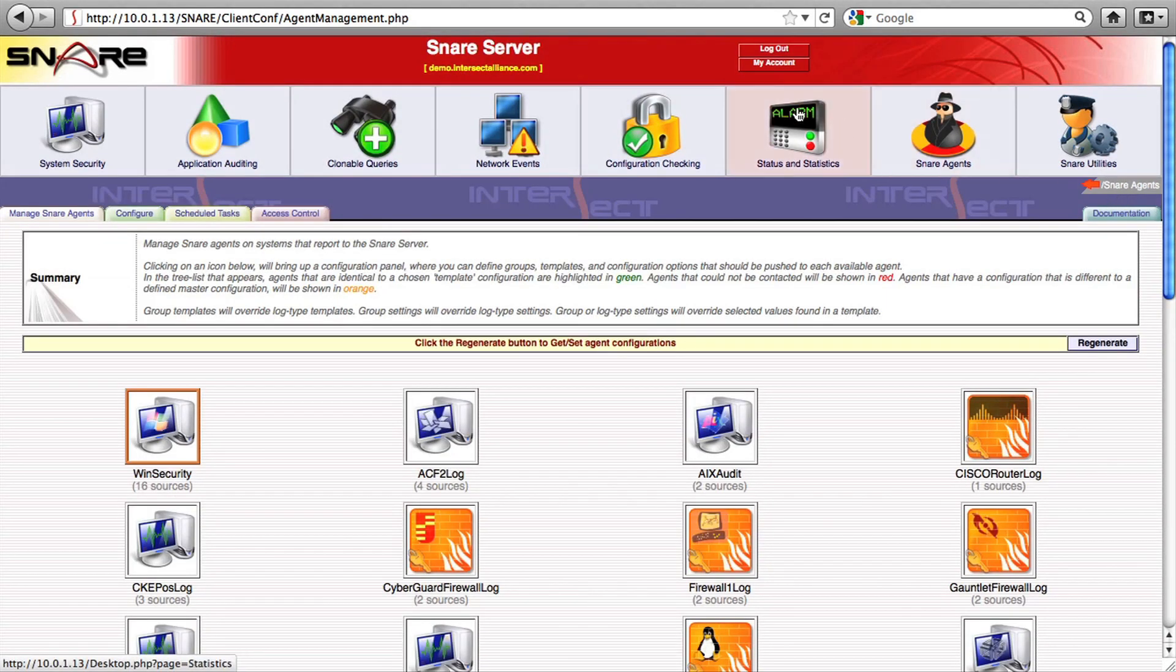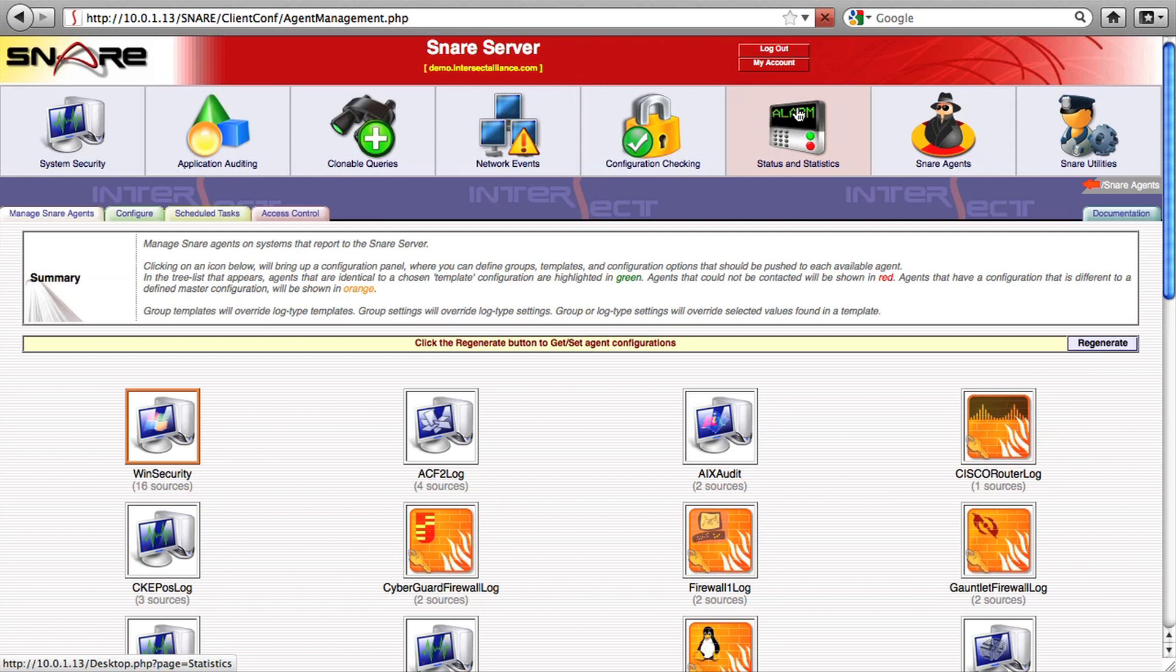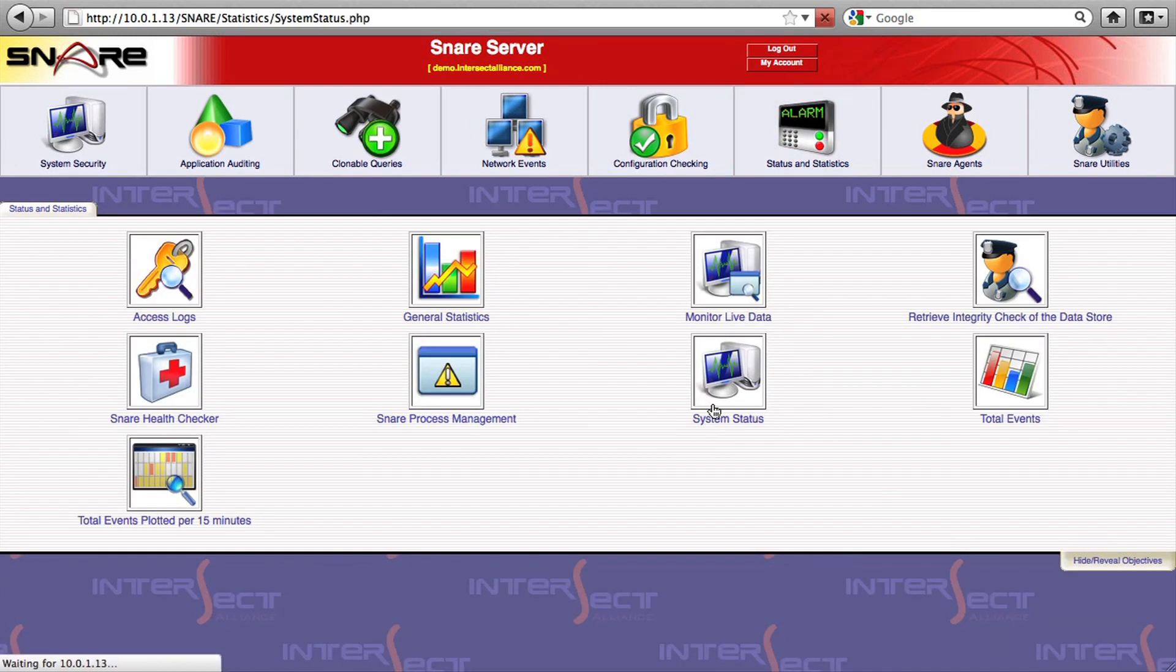Snare also keeps an eye on the performance of the server for you. The health checker can alert you to problems and can even watch for surges or drops in audit collection volume from particular systems.